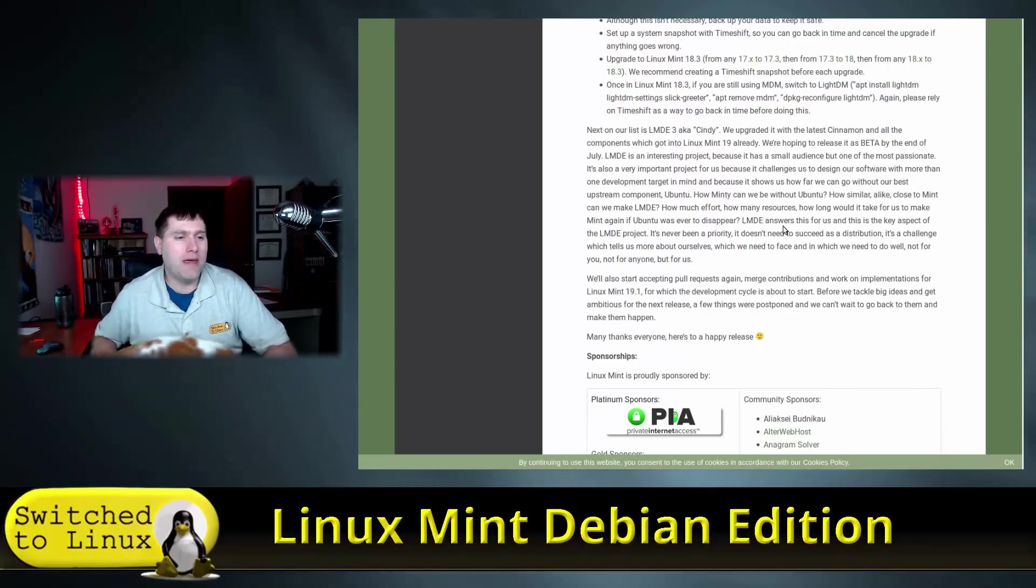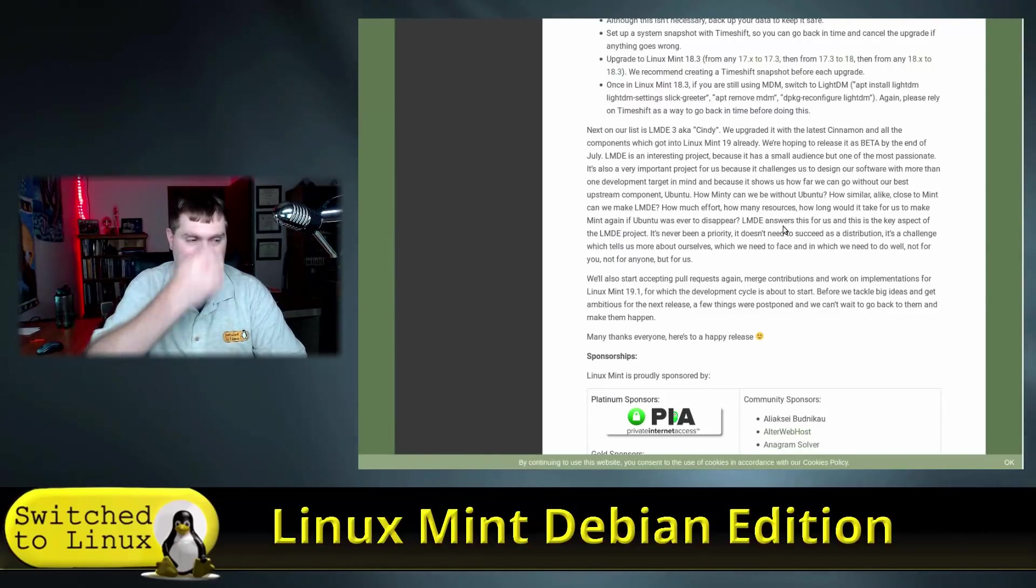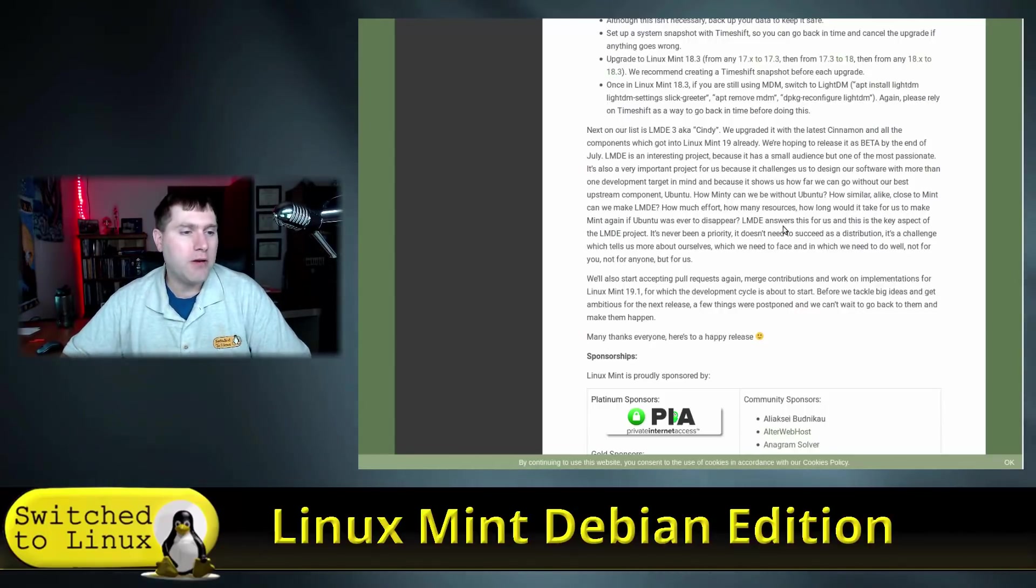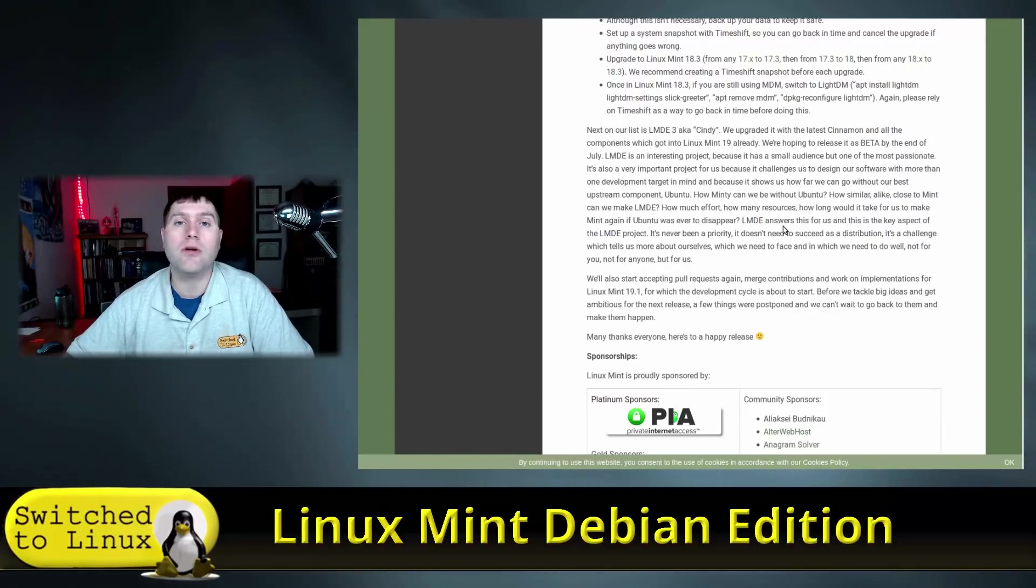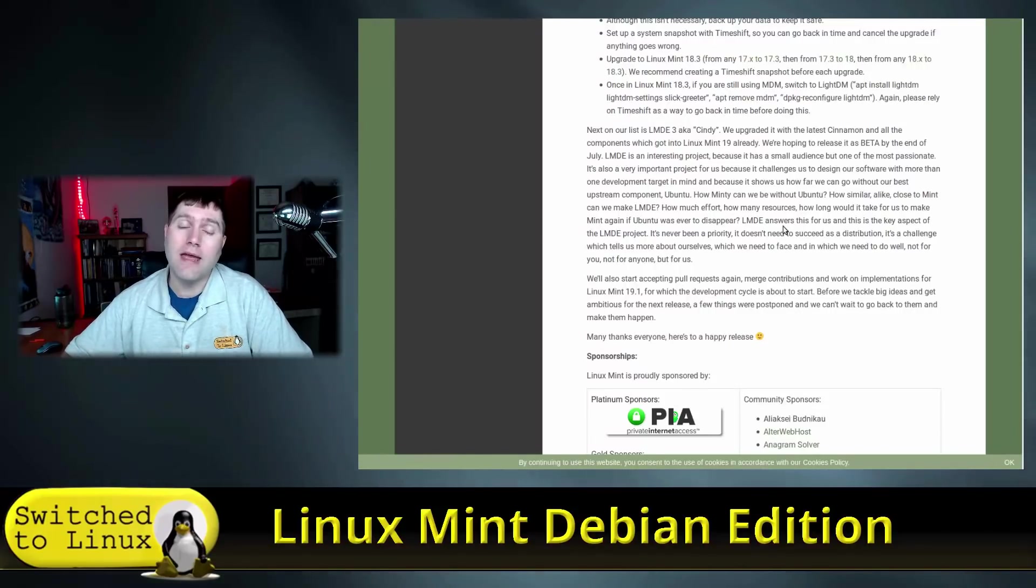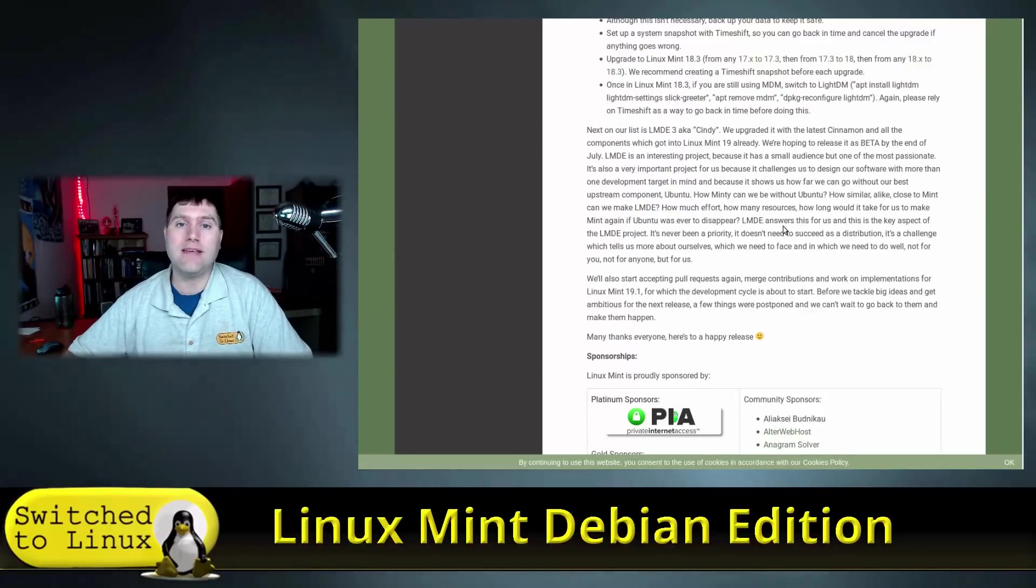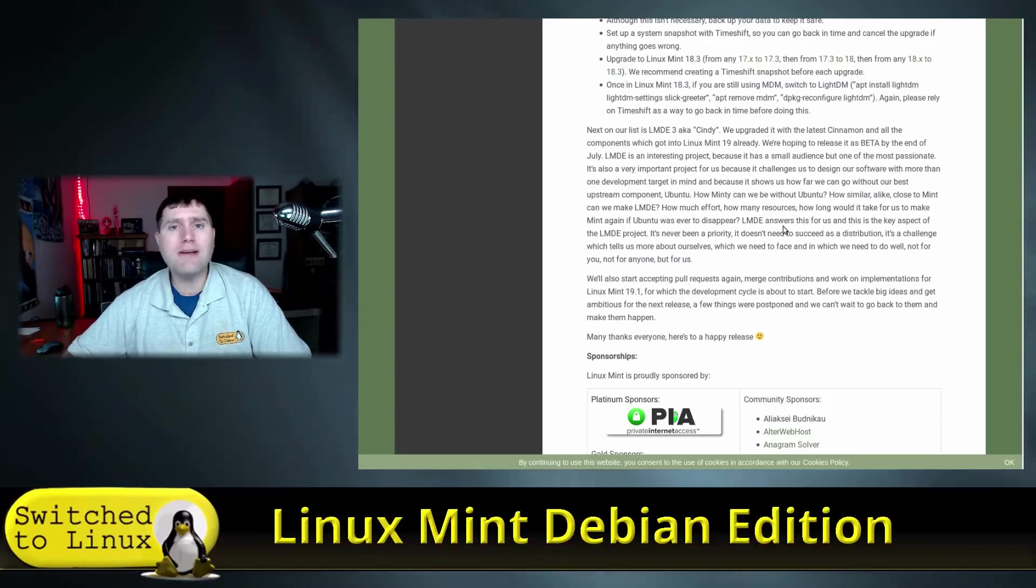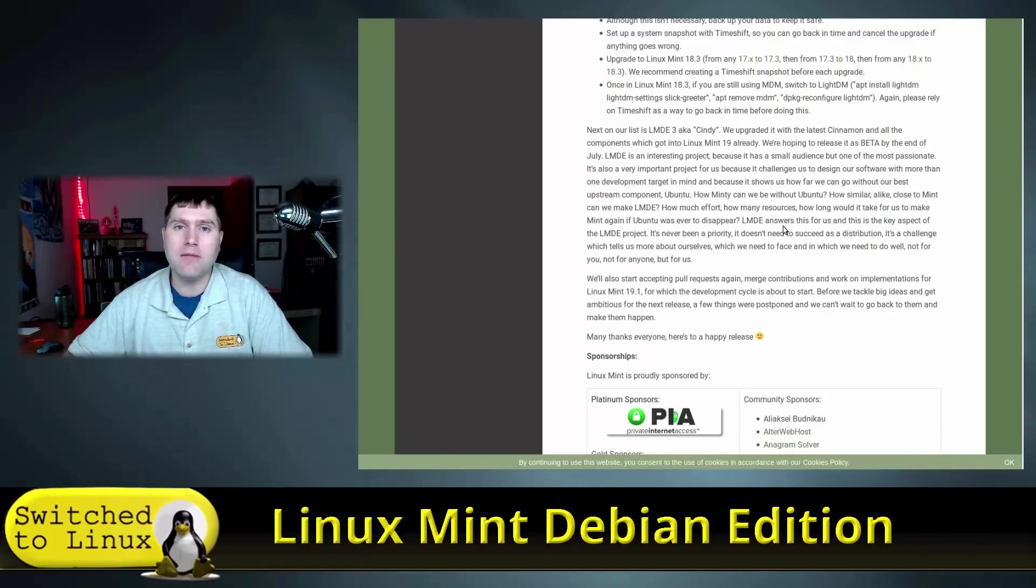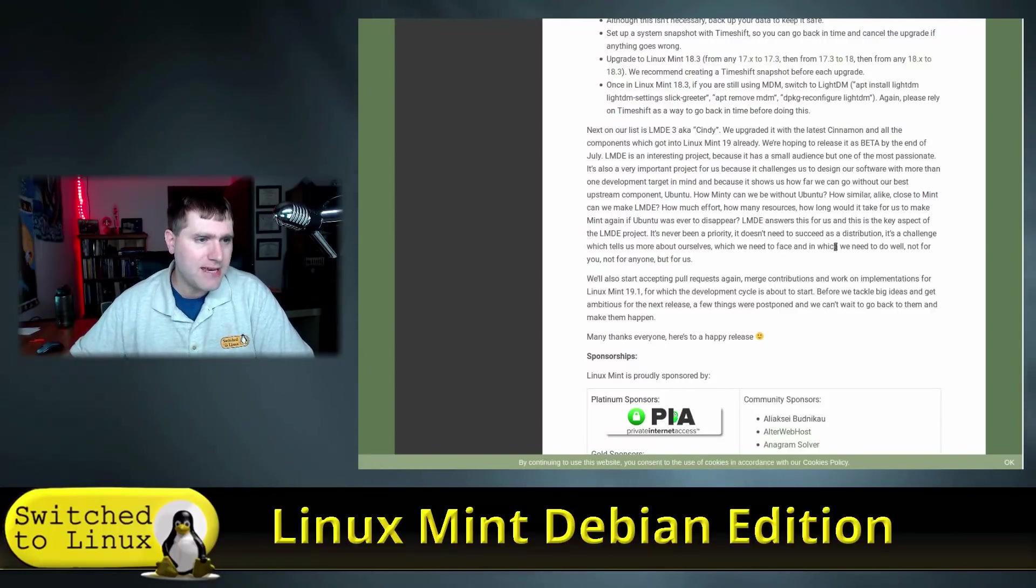Because it shows us how far we can go without one of the best upstream components - Ubuntu. How minty can we be without Ubuntu? How similar, alike, close to Mint can we make Linux Mint Debian edition? How much effort, how many resources, how long would it take for us to make Mint again if Ubuntu were to ever disappear? That's a very good question to be asking. As you know, Canonical is looking at a potential IPO or a sellout, and as they are ditching some aspects of Ubuntu for server and IoT, there's some interesting questions about the future of Ubuntu.